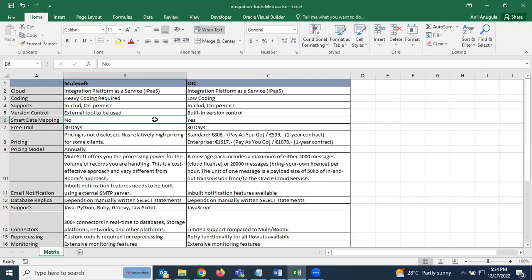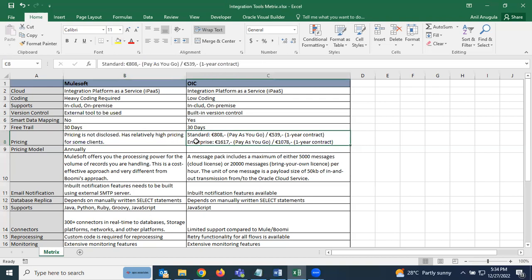Both MuleSoft and OIC offer a 30-day free trial. For pricing, MuleSoft's pricing is not publicly disclosed but is relatively high — more than OIC and Boomi for some clients. OIC has two tiers: Standard and Enterprise, each with two options. For Standard, pay-as-you-go is roughly $531 for a one-year contract.